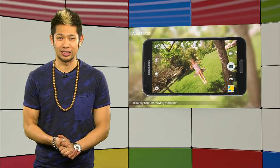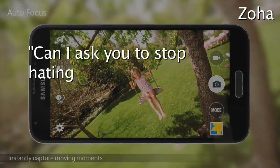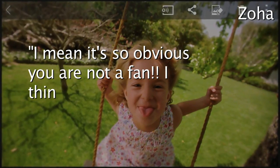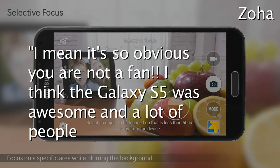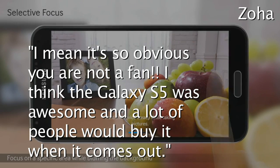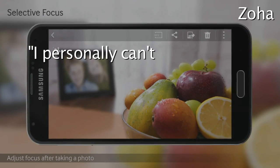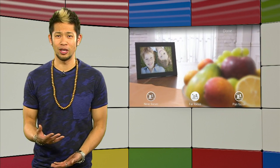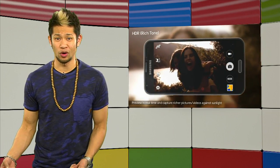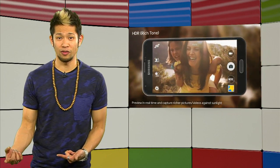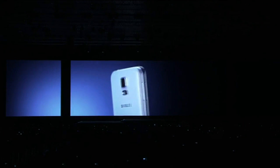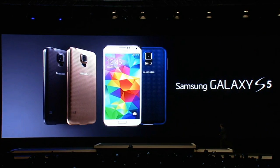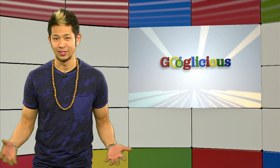Now, Zoha says, Can I ask you to stop hating on Samsung? I mean, it's so obvious you are not a fan. I think the Galaxy S5 was awesome, and a lot of people would buy it when it comes out. I personally can't wait. Zoha, I'm happy for you. Really, I am. But I called the S4 the best phone last year, and did you forget that I raved about the Gear Fit? Look, you were one of only a handful of Samsung users that were so positive about the announcements, but most people were just let down.